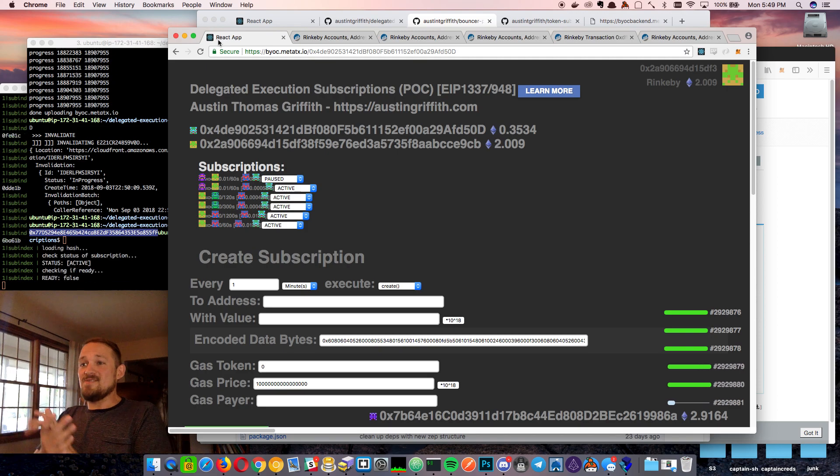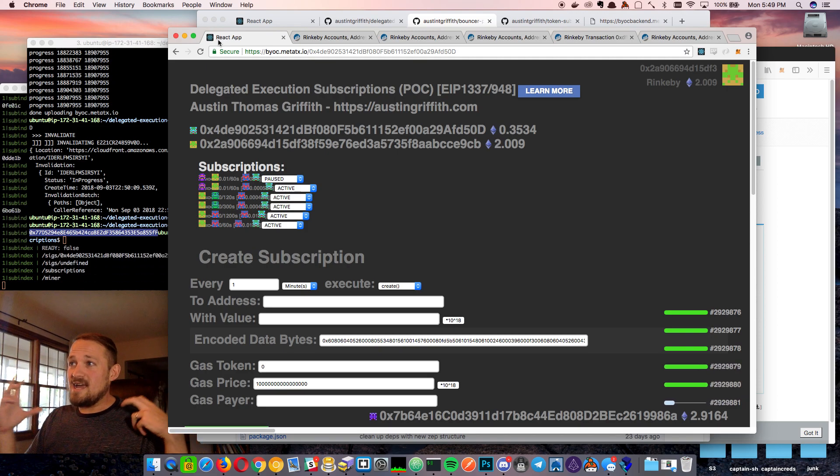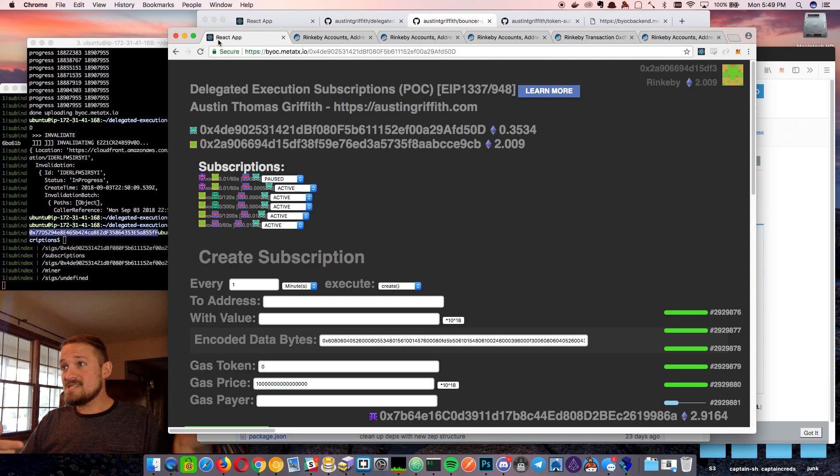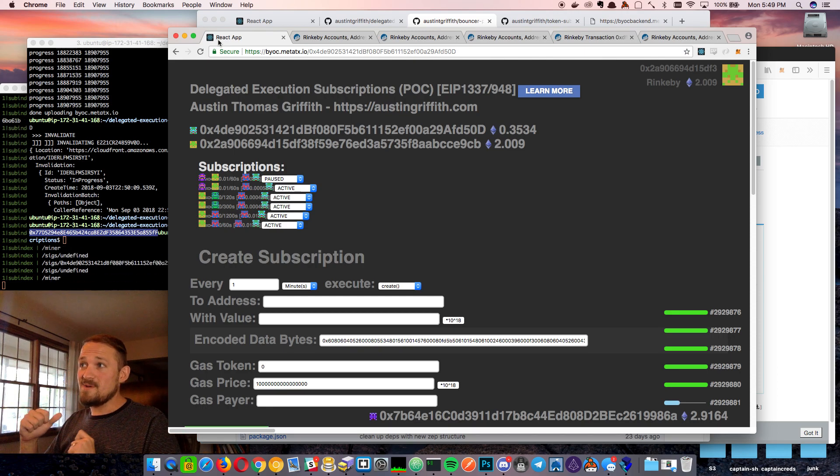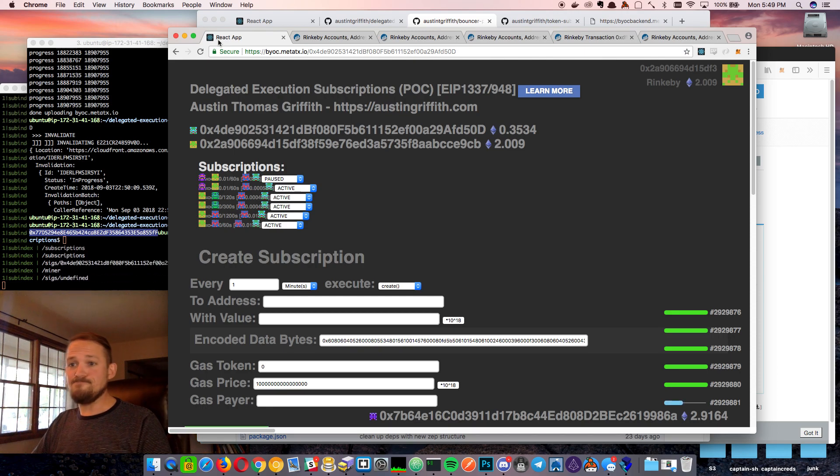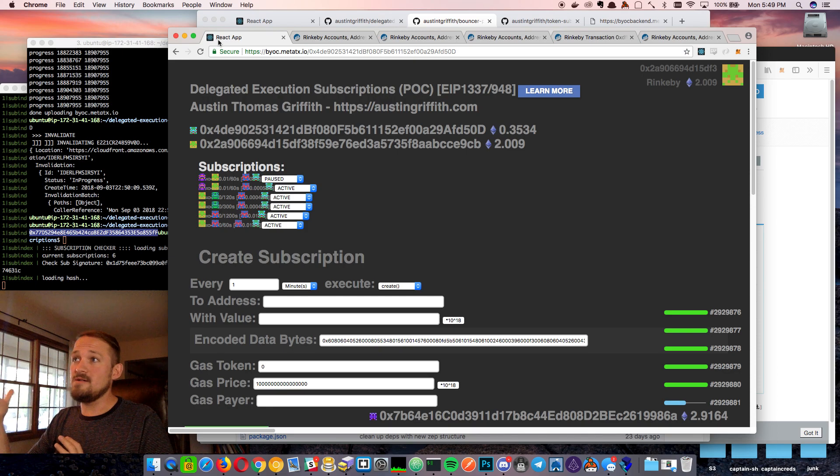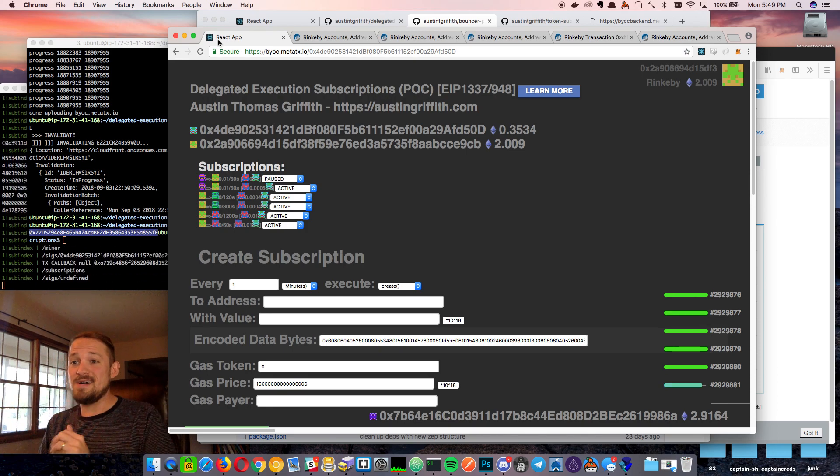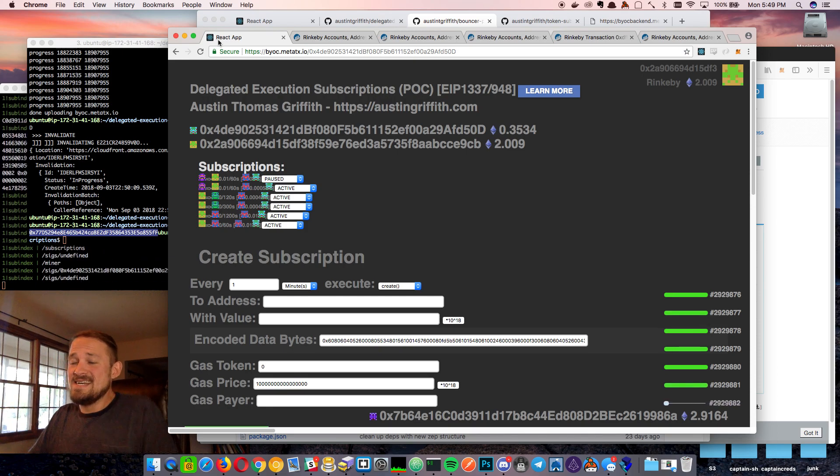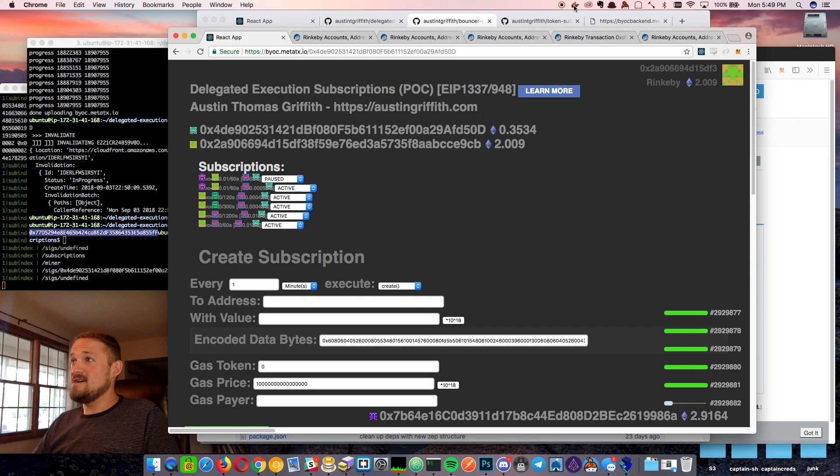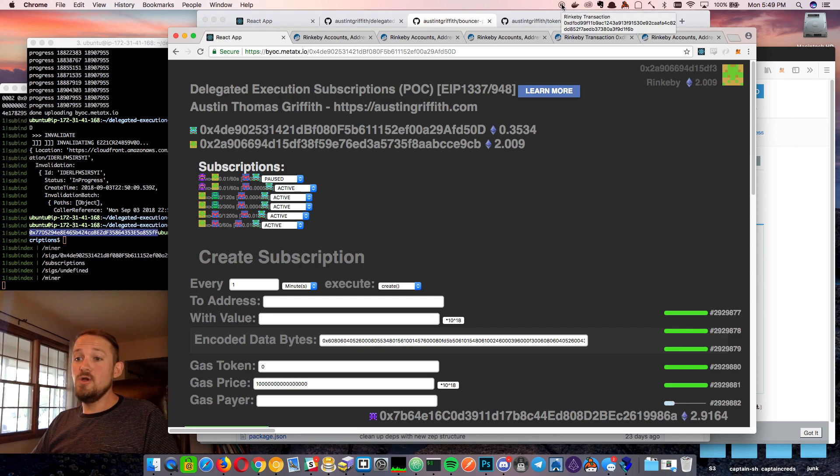All right. So that is basically delegated execution. Check out EIP 1337. Check out EIP 948. Check out all my GitHub stuff. Hit me up on the tweets. Thanks for hanging out. Meta transactions rule. Bye-bye.